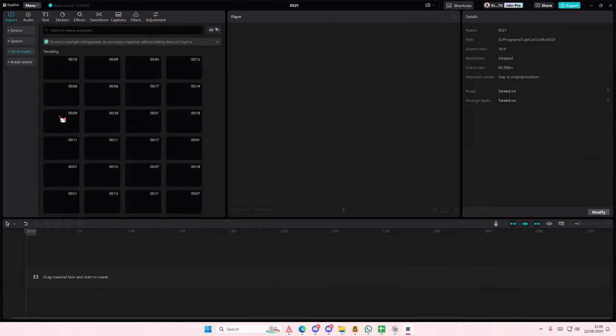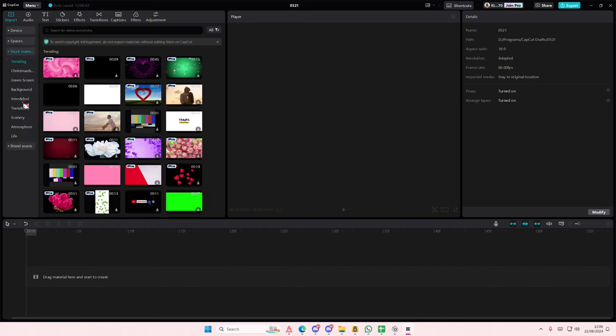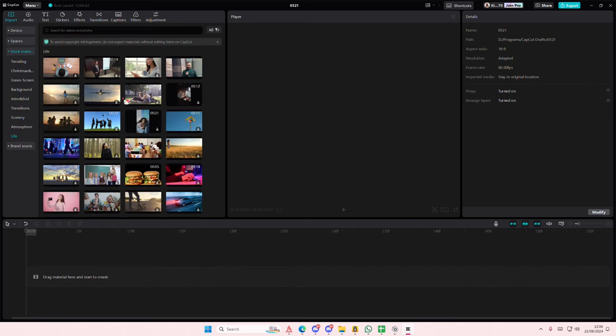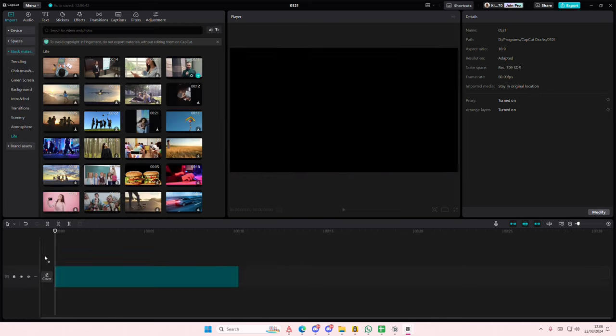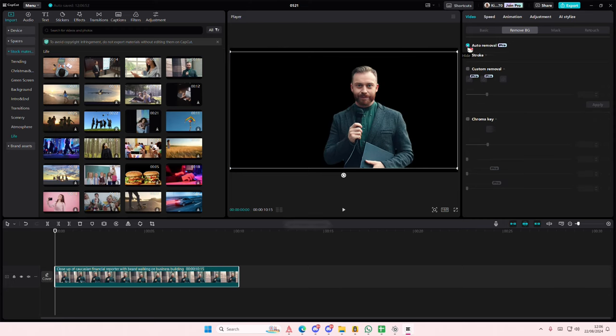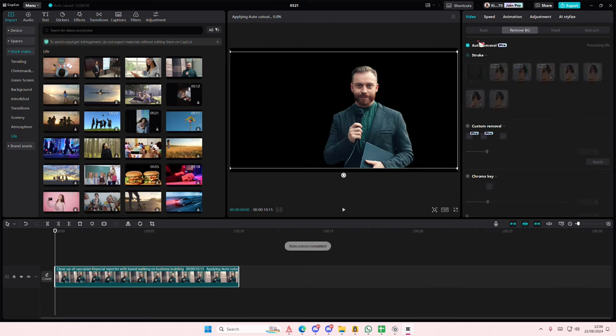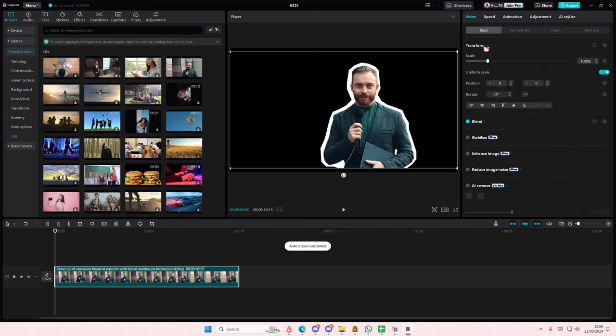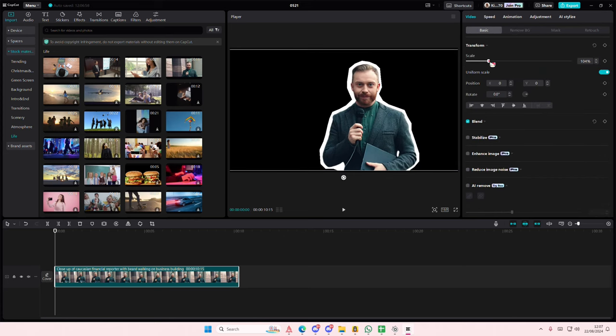But if your video contains like a normal background, you can just select it and remove background in auto removal. You can also add in a stroke if you'd like to, like these ones. But yeah, that is it.